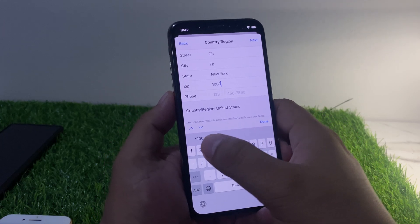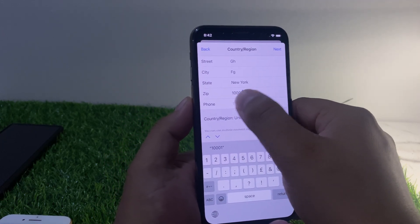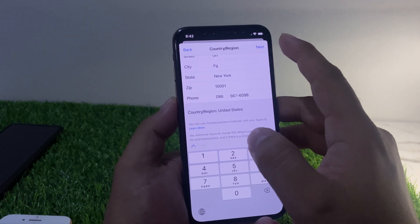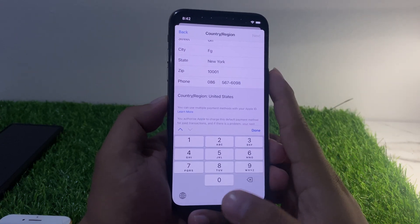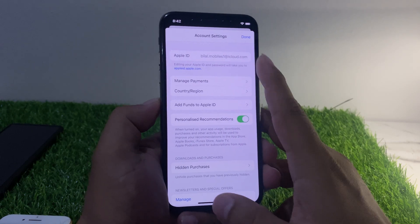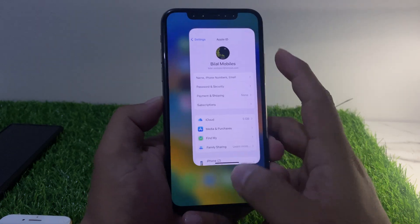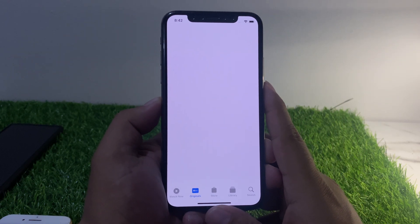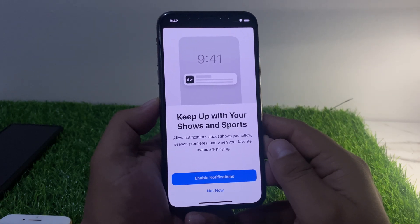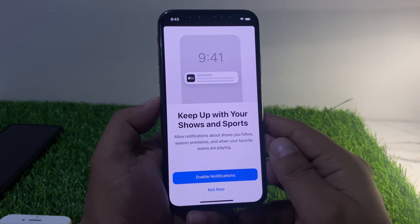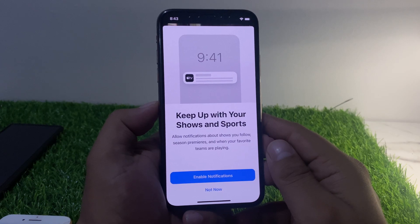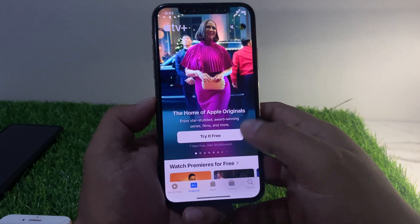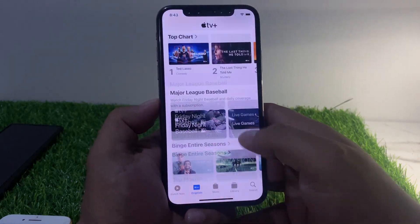Tap Done, enter your zip code, tap Next, then tap Done. Go back to the home screen and open the Apple TV app on your iPhone again. You can see on screen it shows 'Keep up with your shows and sports' — allow notifications. Tap Enable Notifications, tap Allow. You can see Apple TV is now working.